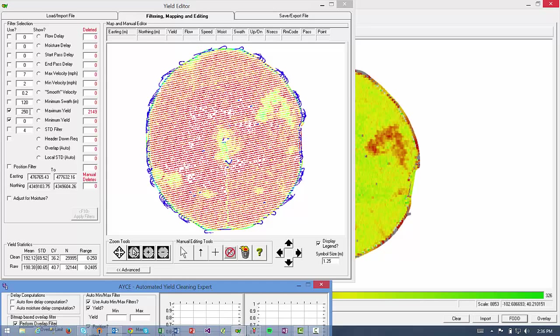And the nice thing is, as I look over to the right hand column, these red numbers show the number of yield points that were deleted for that parameter. So as you can see, most of the cleaned points were deleted because they exceeded the maximum yield threshold of 250 bushels an acre. And currently, the only filters that are turned on are the maximum yield and minimum yield filters.